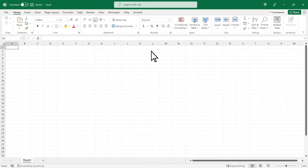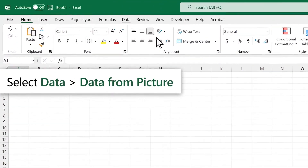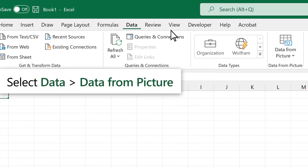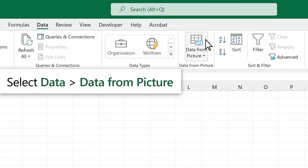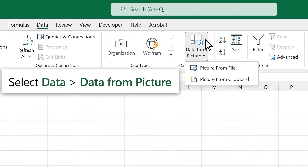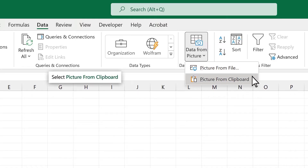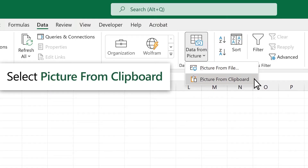In Excel, go to Data, then select Data from Picture. You can choose how to add your image, like from a file. Or, if you copied an image, select Picture from Clipboard.